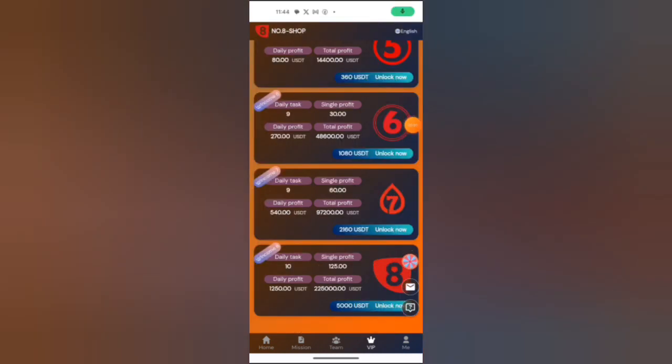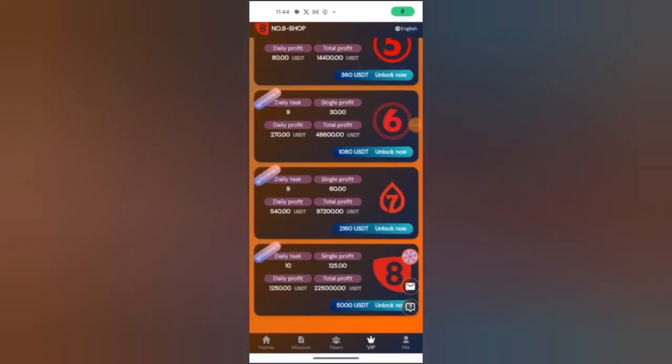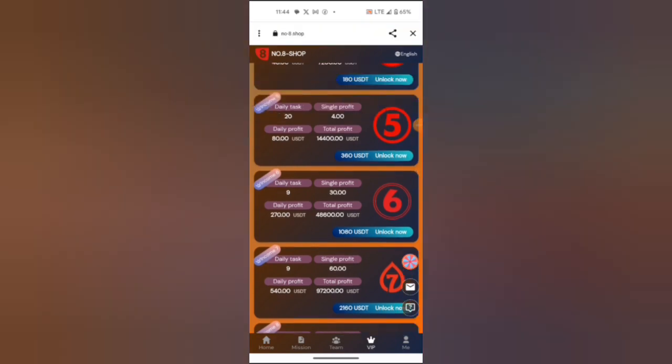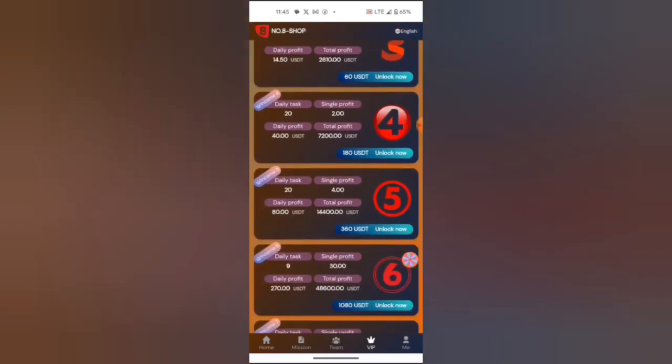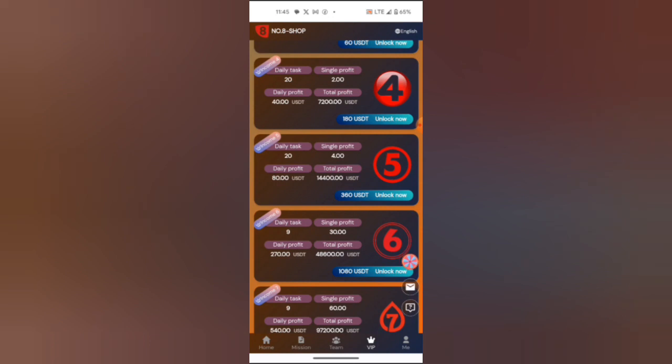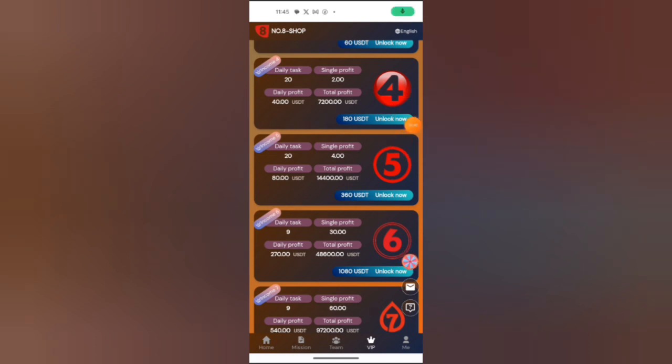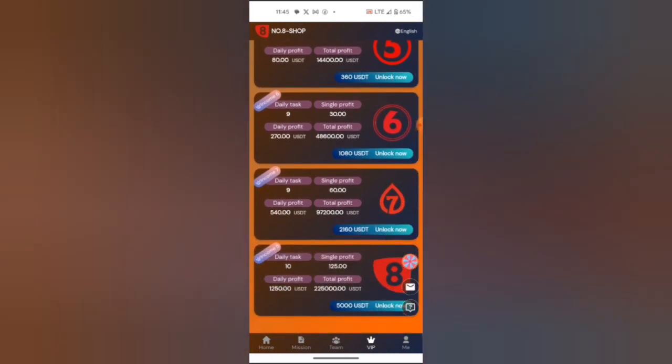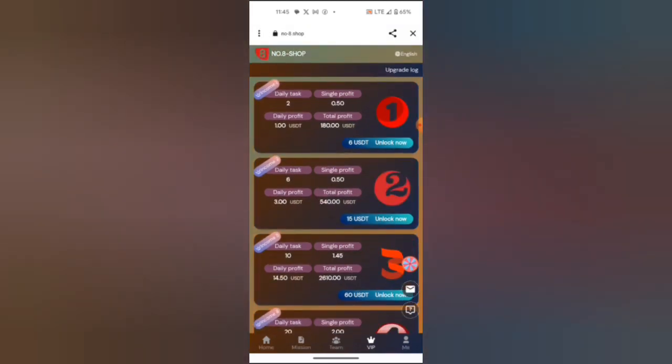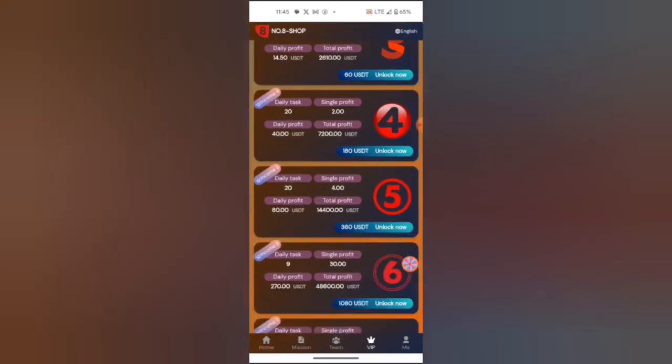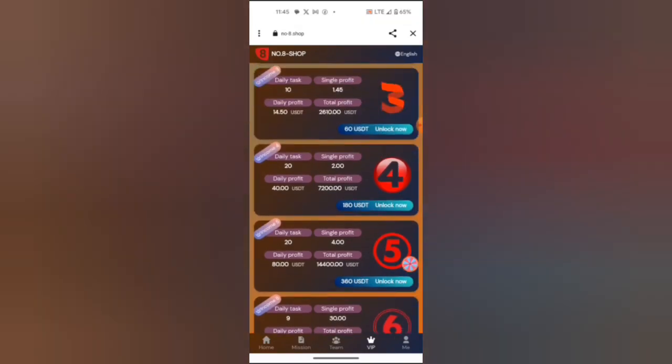As you can see, the highest level you invest, the more commission you will earn. So make sure to invest in the highest level. You may pick level 5, you may pick level 4 to earn more profit. Remember, the highest level you invest, the more commission you earn. We have level one up to level eight. If you invest 60 USDT, you will earn 2,610 USDT. So invest to the highest level to earn more.